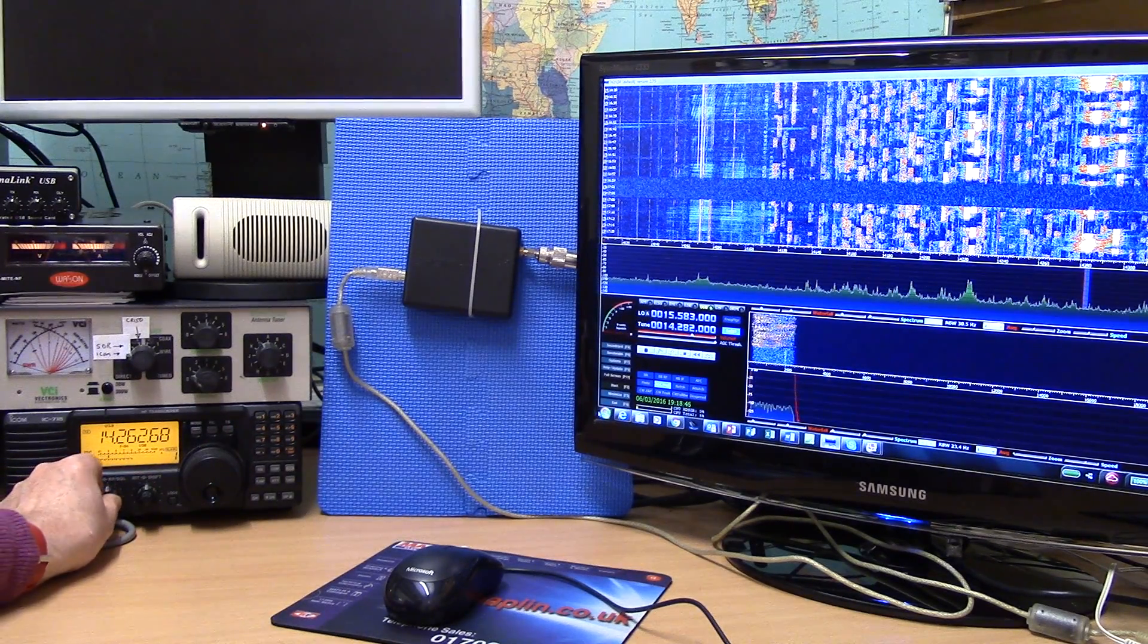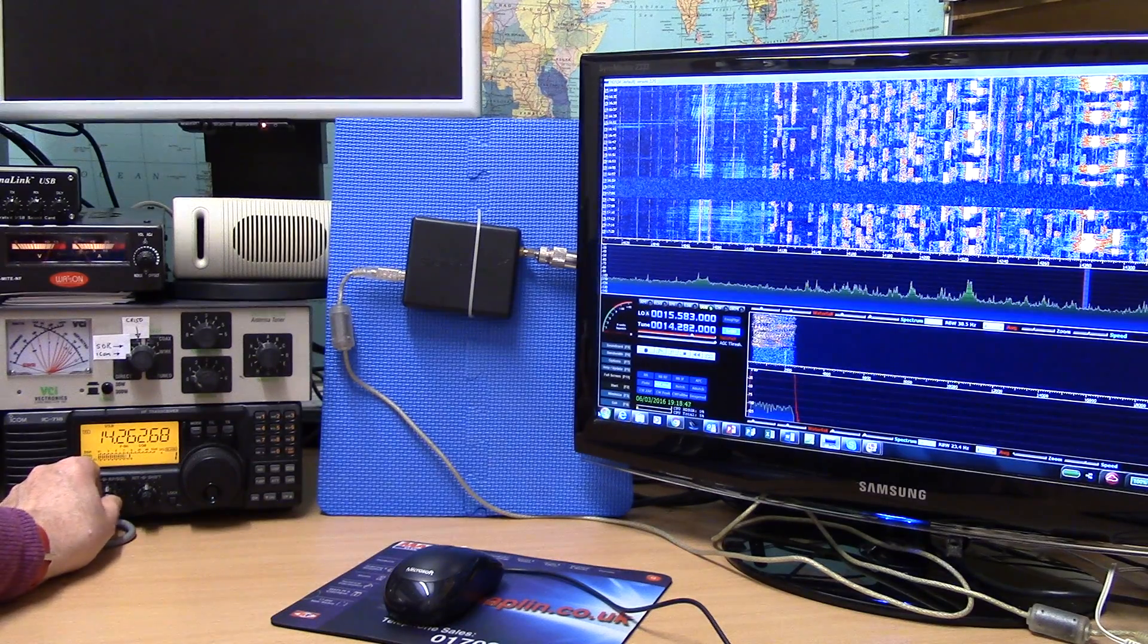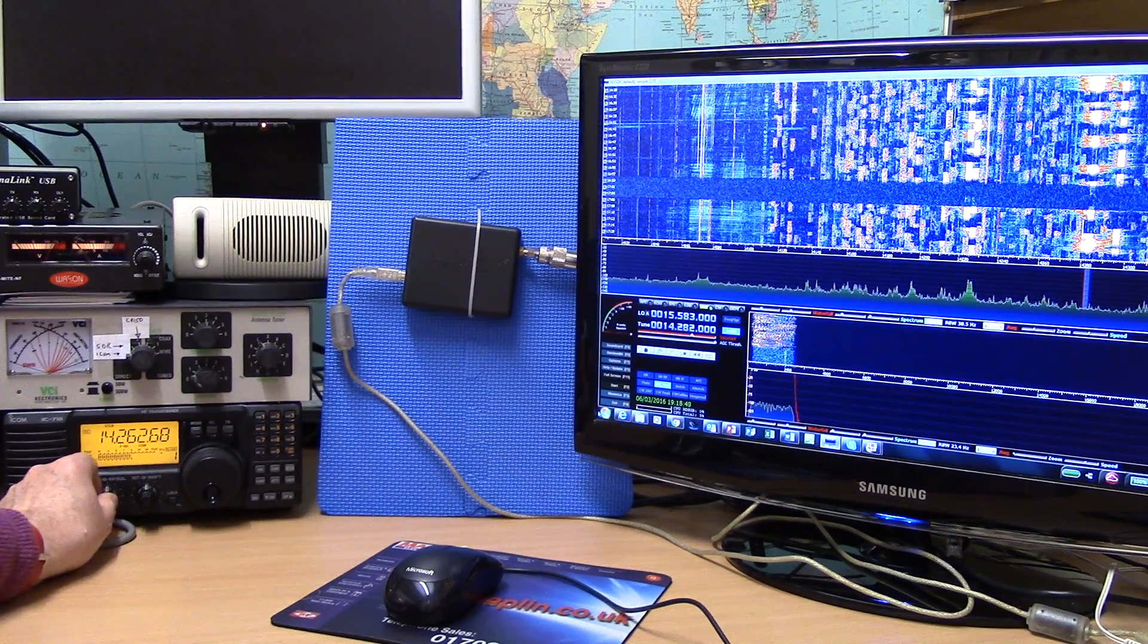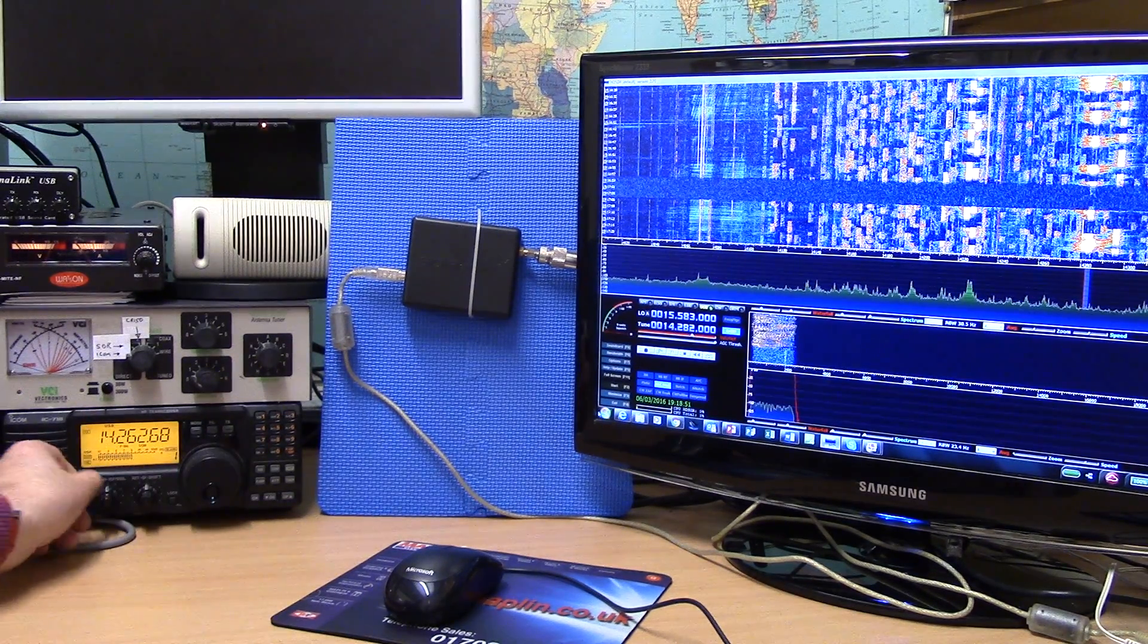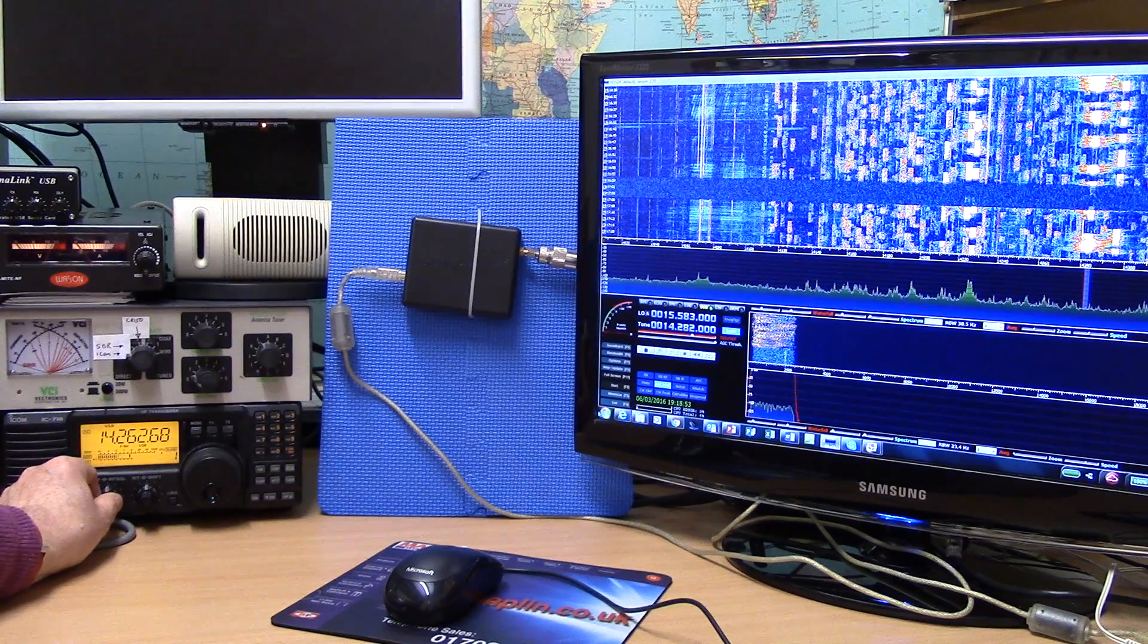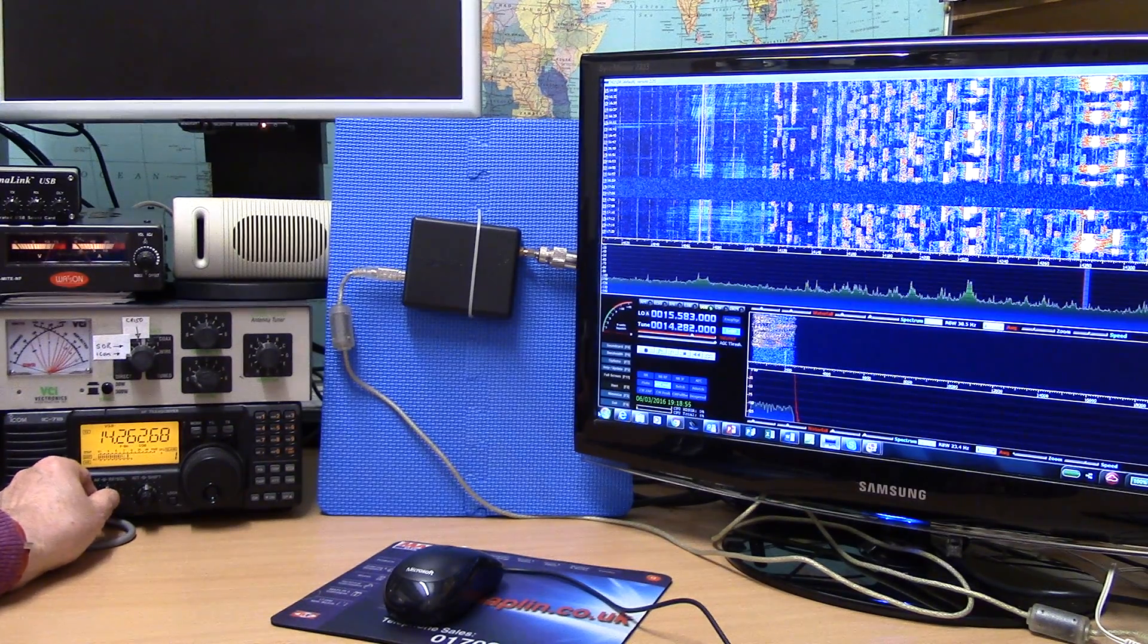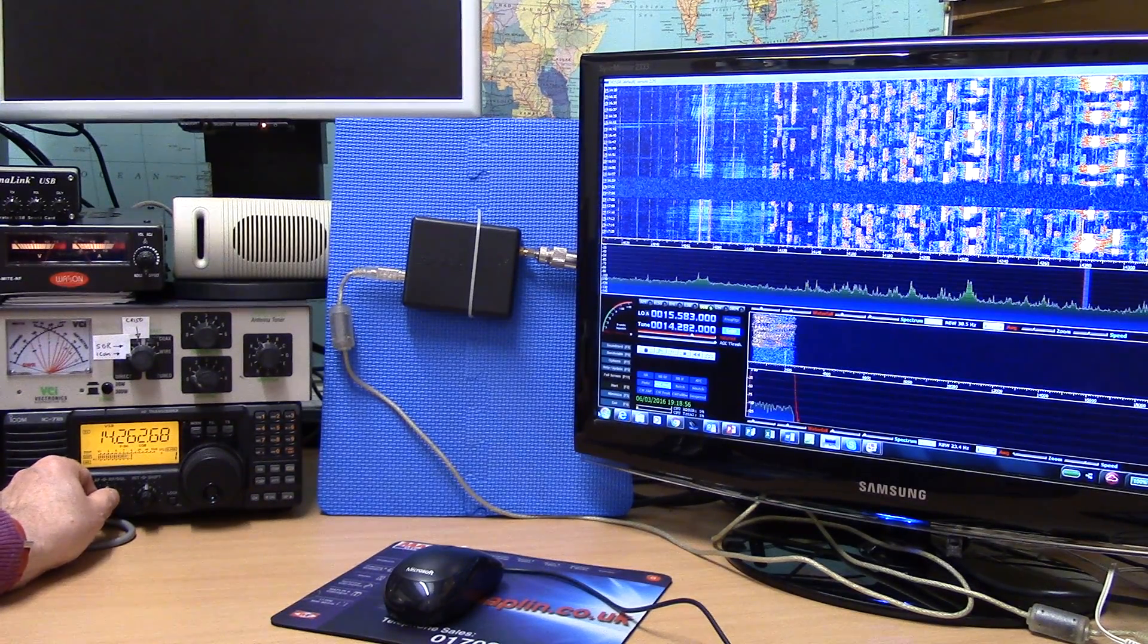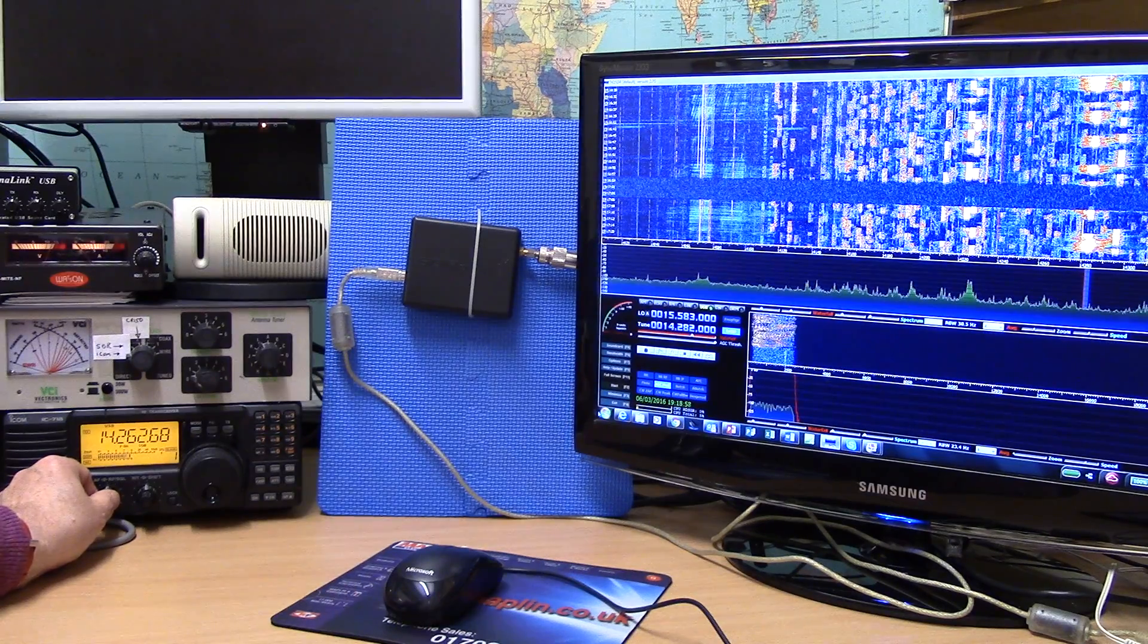So this is on the ICOM 718. It's great, really good receive function, but of course with an SDR you get the added advantage of being able to visualize the entire band.